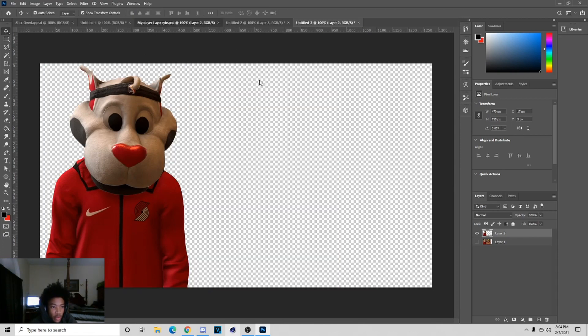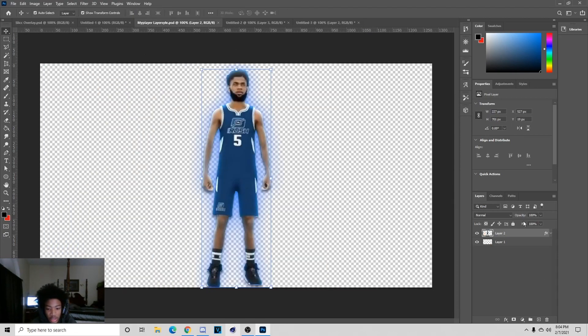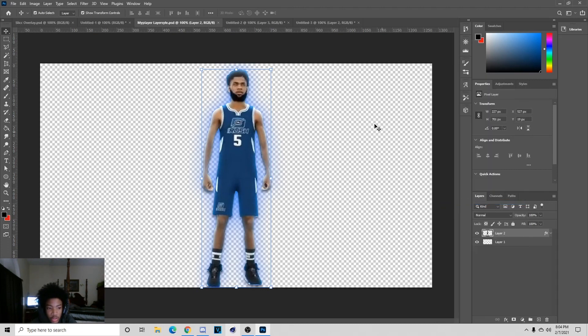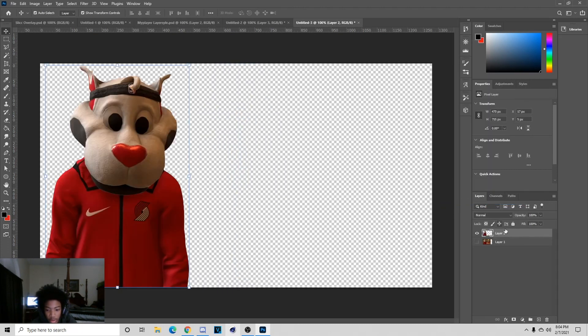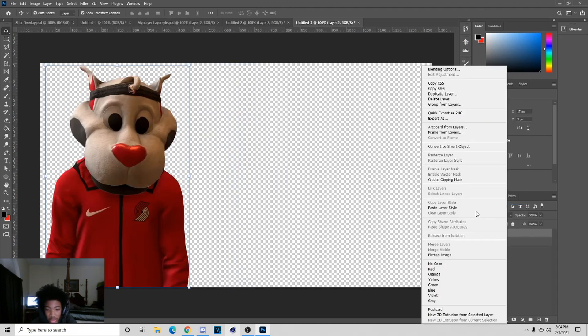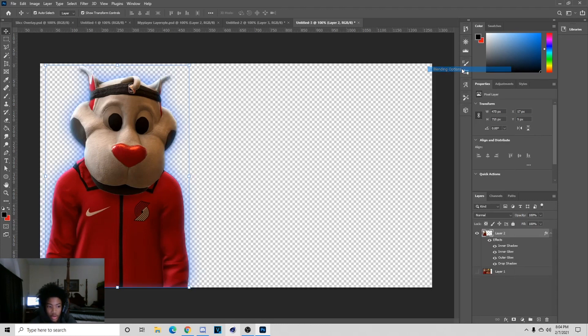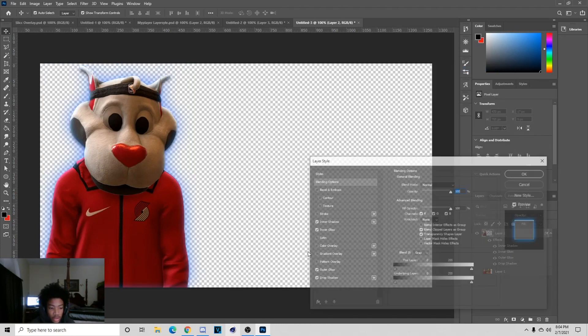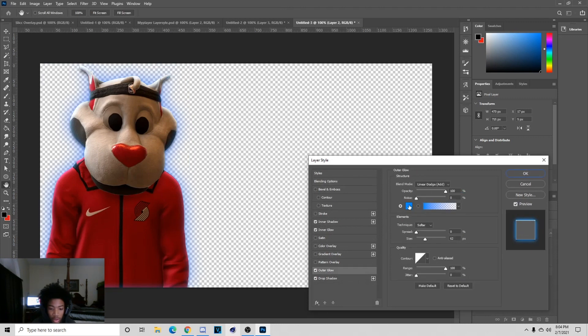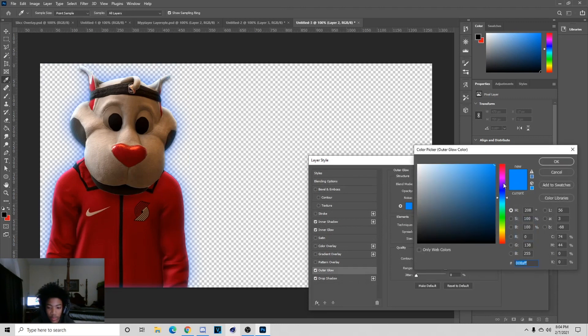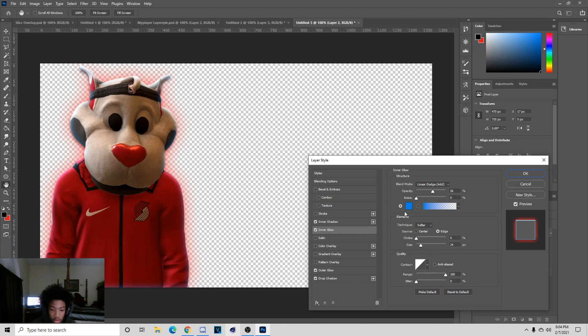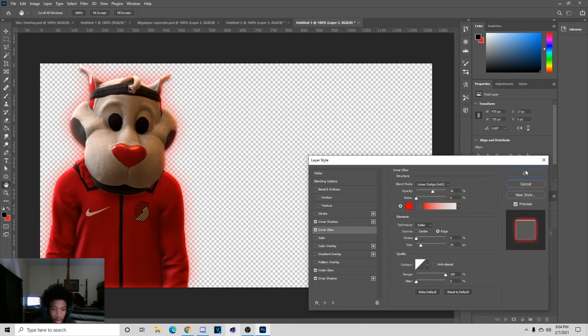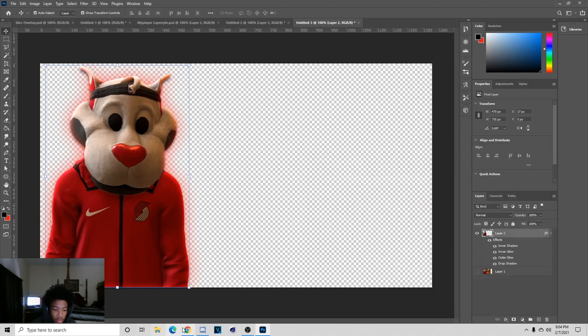Once you do this, I'm going to go to my player layer style and I'm going to put this link in the description. You can just paste this after copying it and you want to go to Blending Options and basically pick any color you want. I'm probably going to pick red, so I'm going to do like this right here.